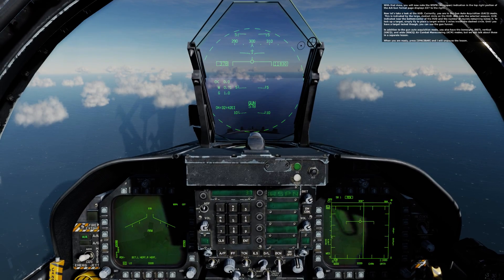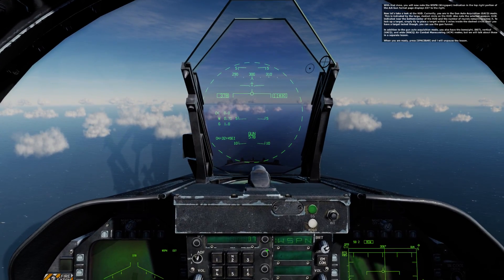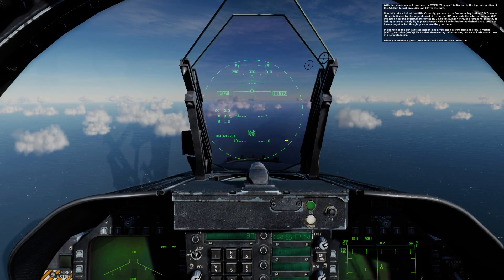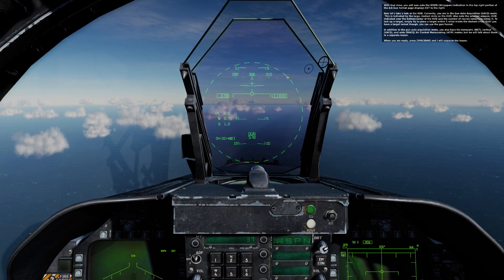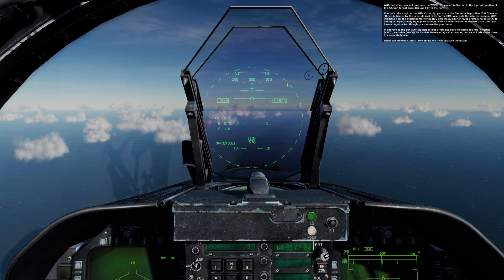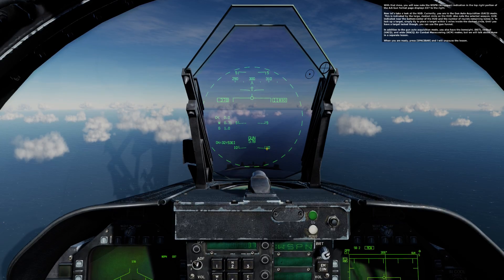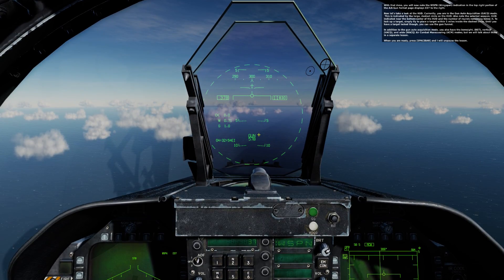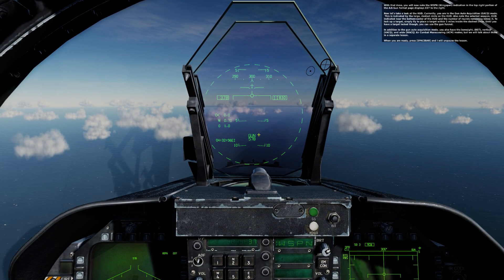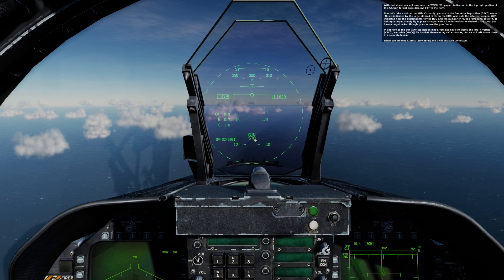Now let's take a look at the HUD. You are currently in the gun auto acquisition mode, indicated by the large dashed circle on the HUD. Also note the selected weapon — gun — indicated near the bottom center of the HUD, and the number of rounds remaining below it.